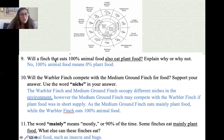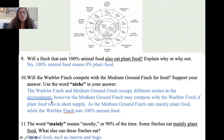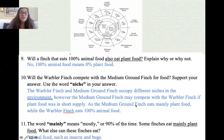Will a finch that eats 100% animal food also eat plant food? No — 100% animal food means zero percent plant food. Now, will the warbler finch compete with the medium ground finch for food? The warbler finch and the medium ground finch occupy different niches in the environment. However, the medium ground finch might compete with the warbler finch if plant food were in short supply, since the medium ground finch eats mainly plant food while the warbler finch eats 100% animal food.